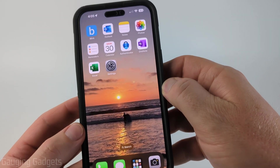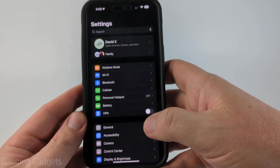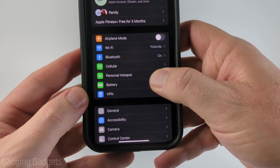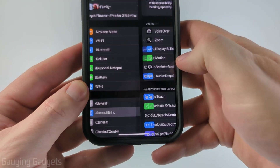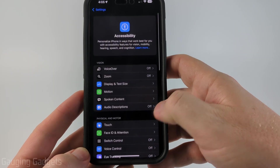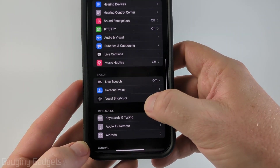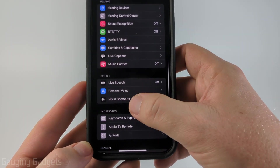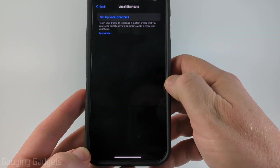Once you've done that, to change Siri's name, open up the Settings, then scroll down a little bit and select Accessibility. Once in Accessibility, scroll down to the section labeled Speech and select Vocal Shortcuts.